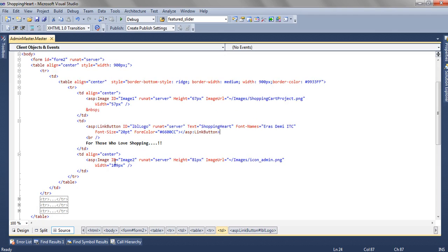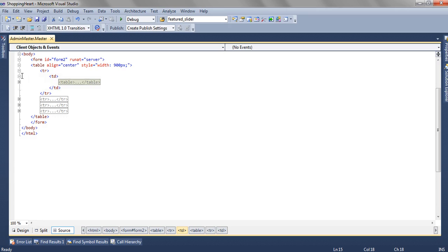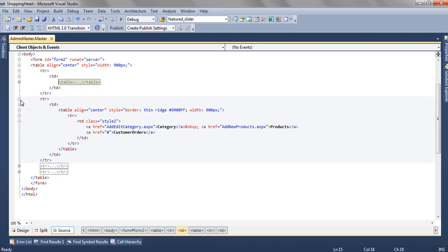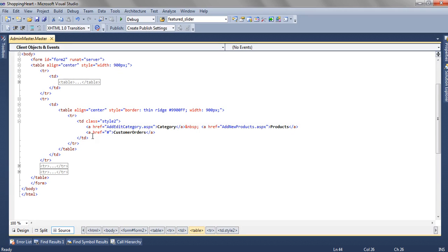In the third TD, we are again adding an image. So this is the first row. In the second row, we are simply adding another table. Inside the TD, we are adding three hyperlinks.